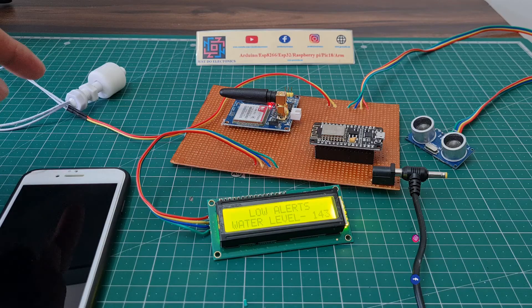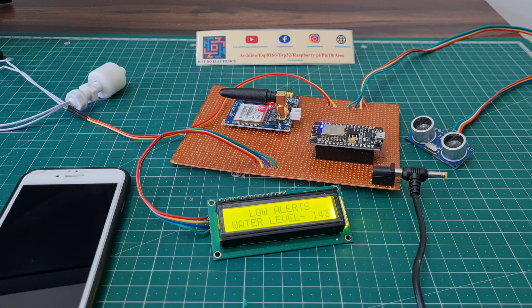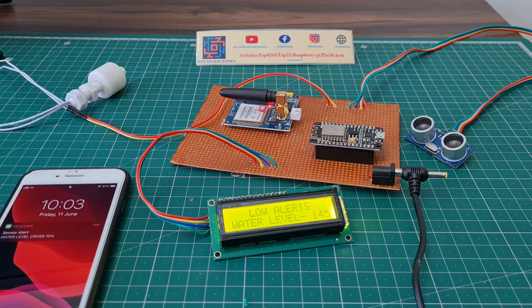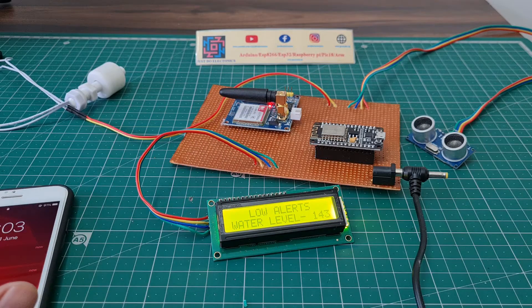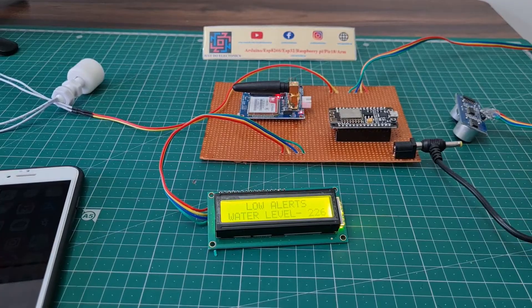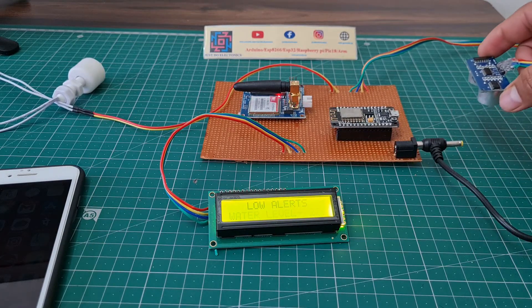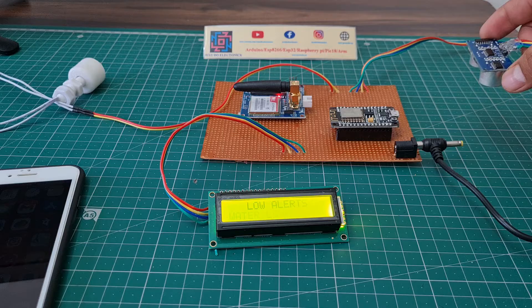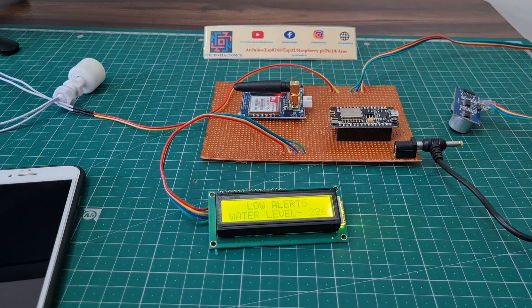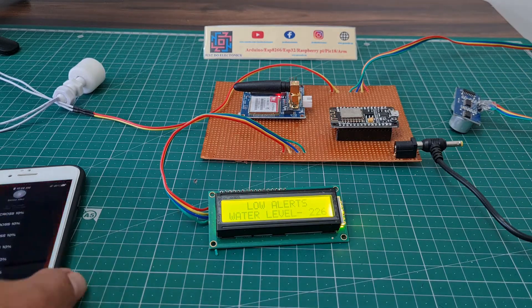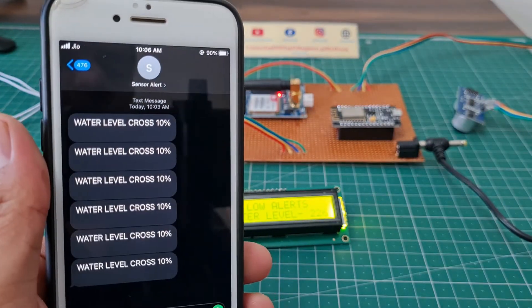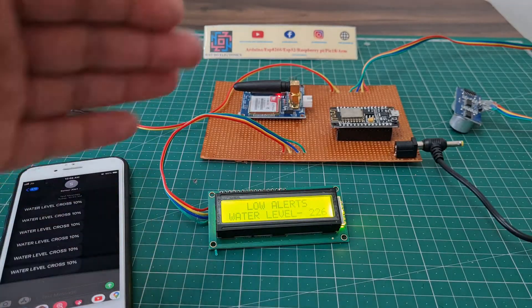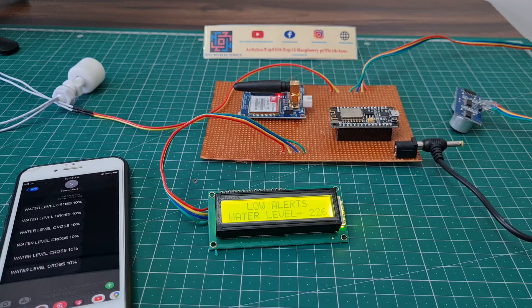This is the float sensor. When the water level increases and crosses the threshold value, the GSM sends a text message to the mobile: 'water level crossed 10%'. Suppose the water level increases and the ultrasonic sensor measures this water level up to 10% high, then the GSM sends the text message to the mobile very quickly — water level crossed 10%.